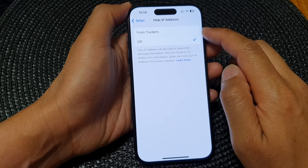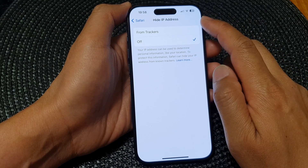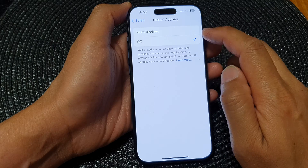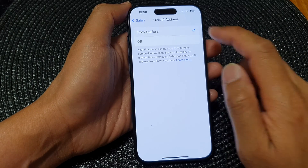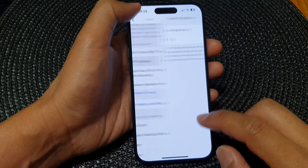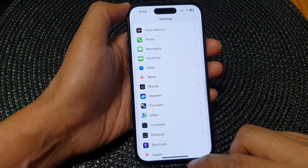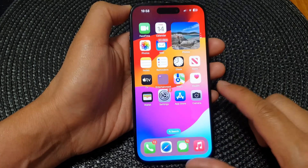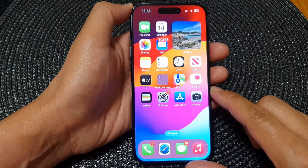So that is how you can turn on or turn off Hide IP Address from Trackers. After that, you can tap the back key to go back to Settings or swipe up to return to the home screen.